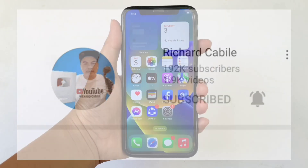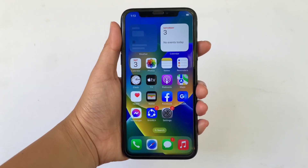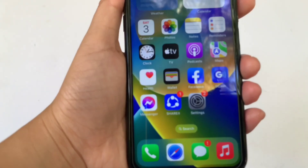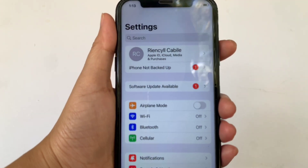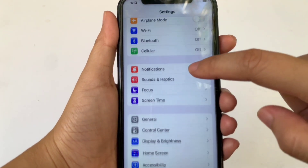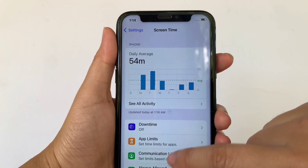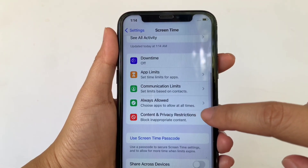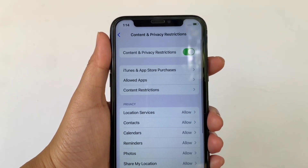And let's start! Using your iPhone X, from your home screen first go to Settings. Then in the Settings, scroll down and click Screen Time. Then in the Screen Time, scroll down again and click Content and Privacy Restrictions.